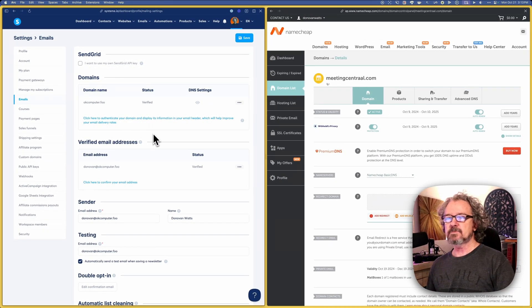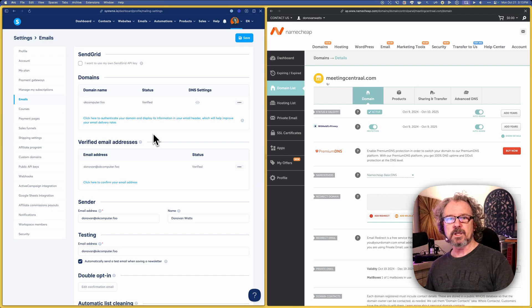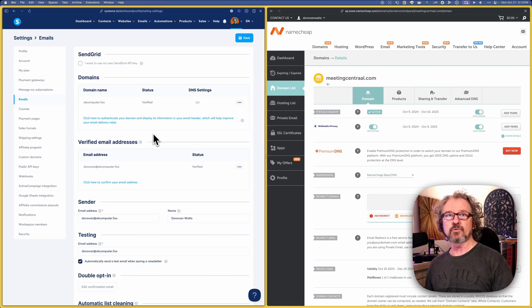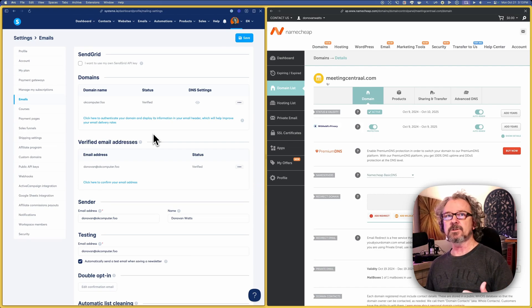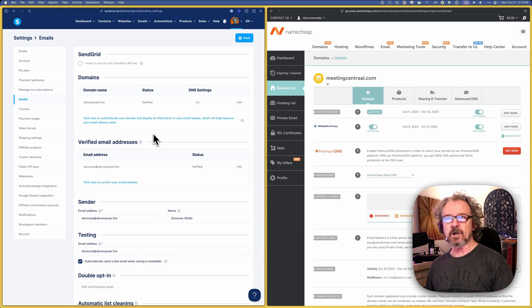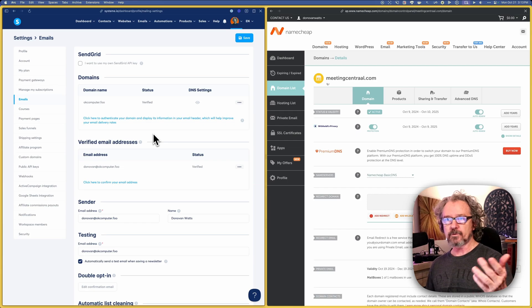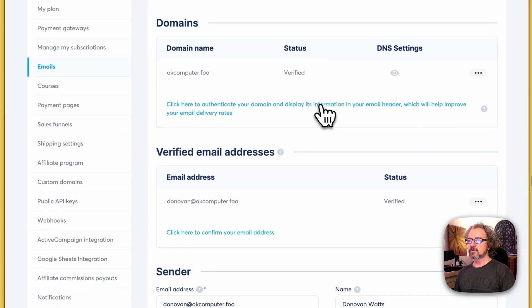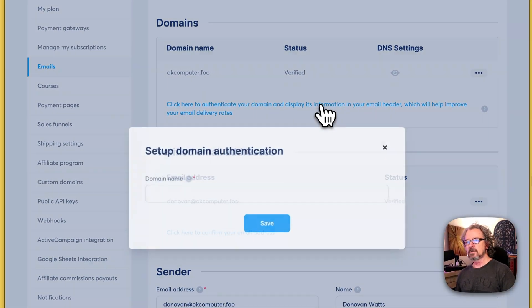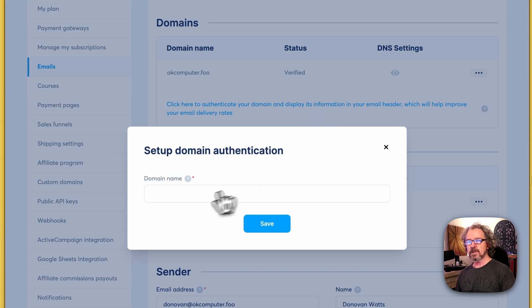By authenticating your domain, it improves your deliverability of your emails. And it lets it come from an email like donovan@meetingcentral.com or whatever your domain is going to be. So the way we do this is we click on the link here.